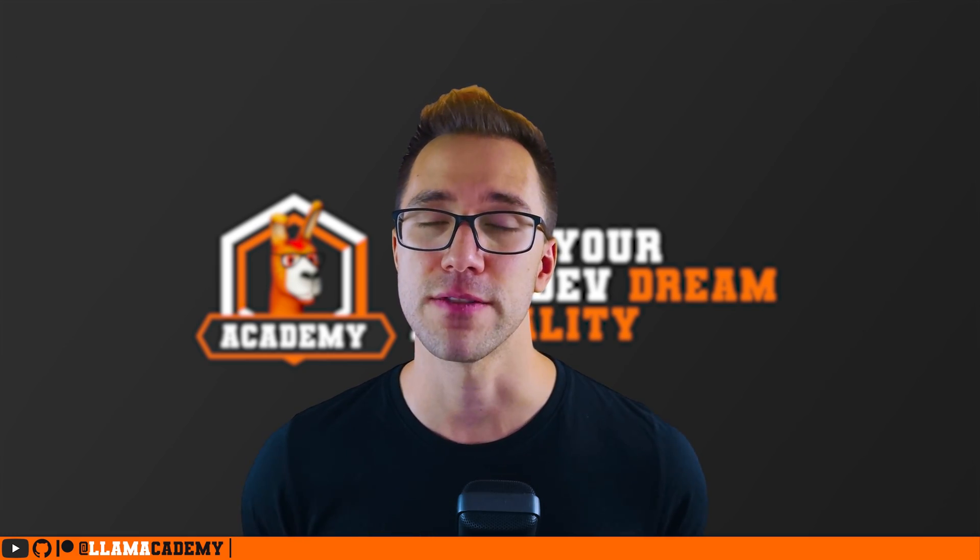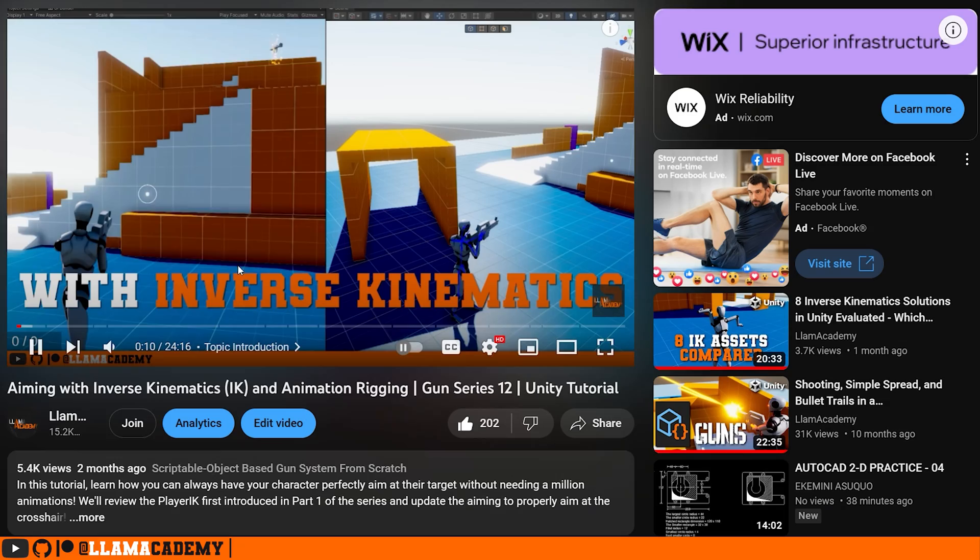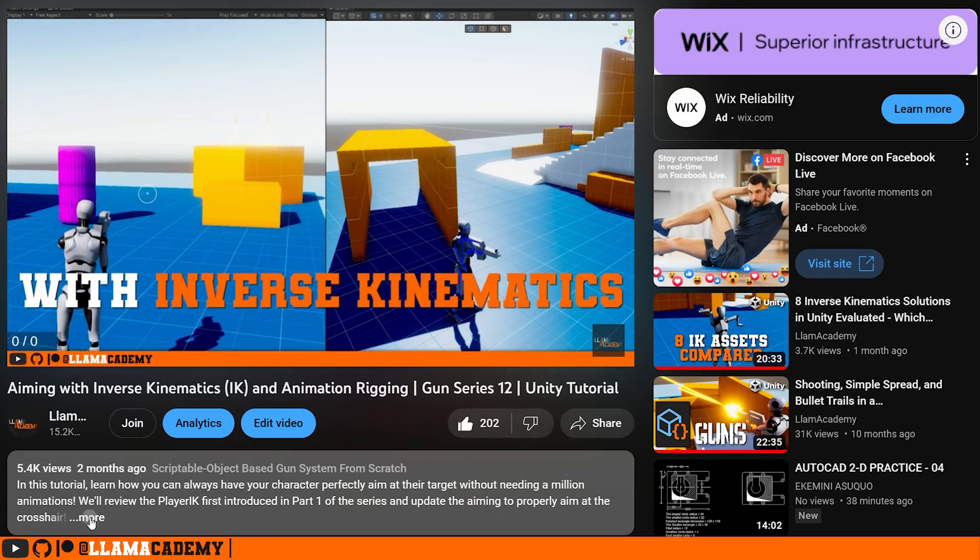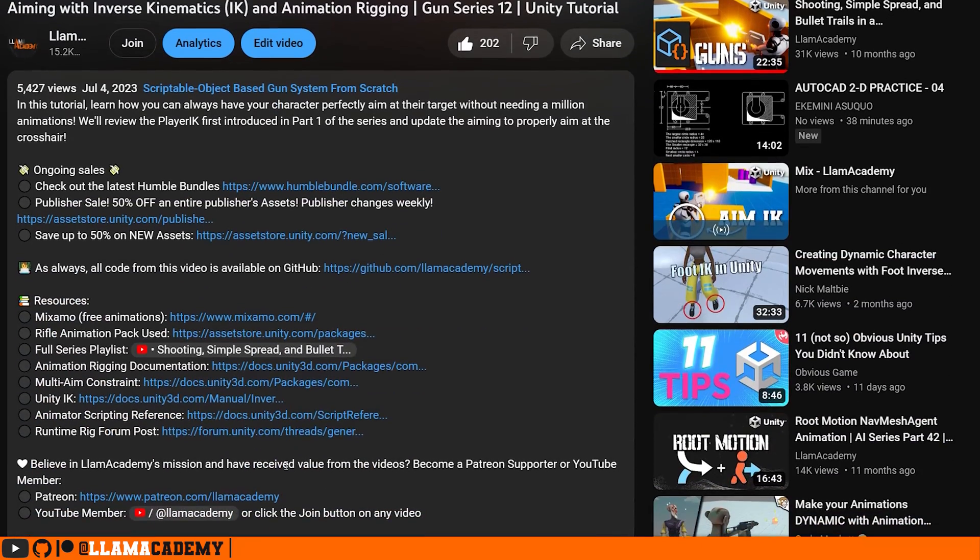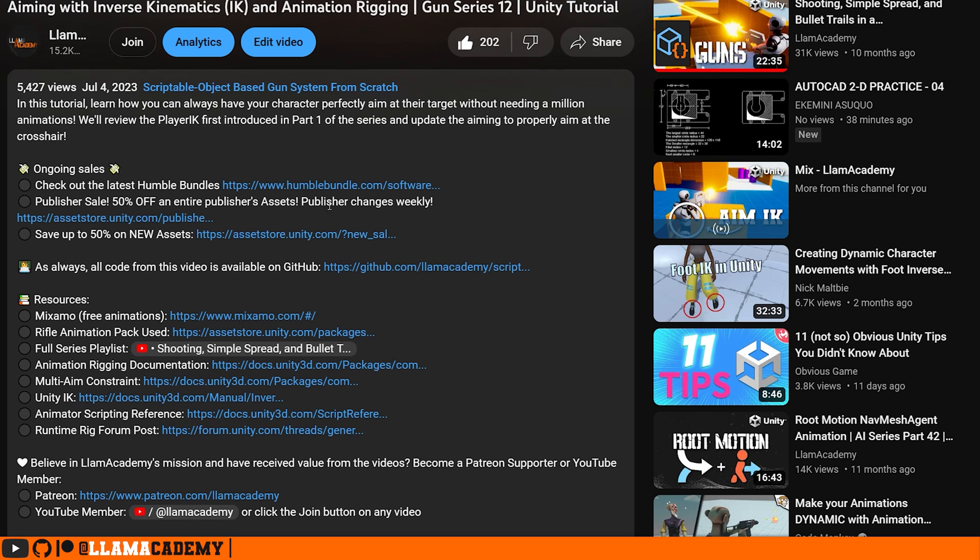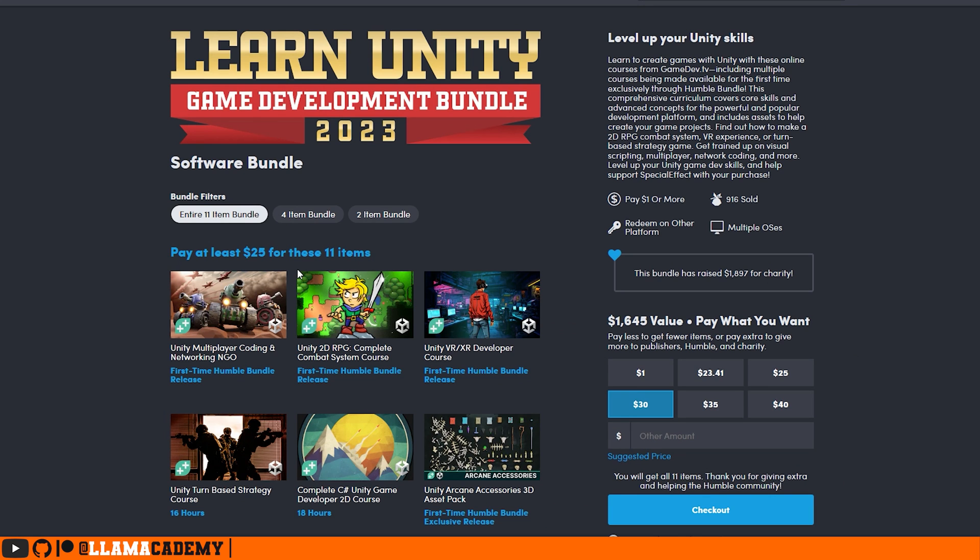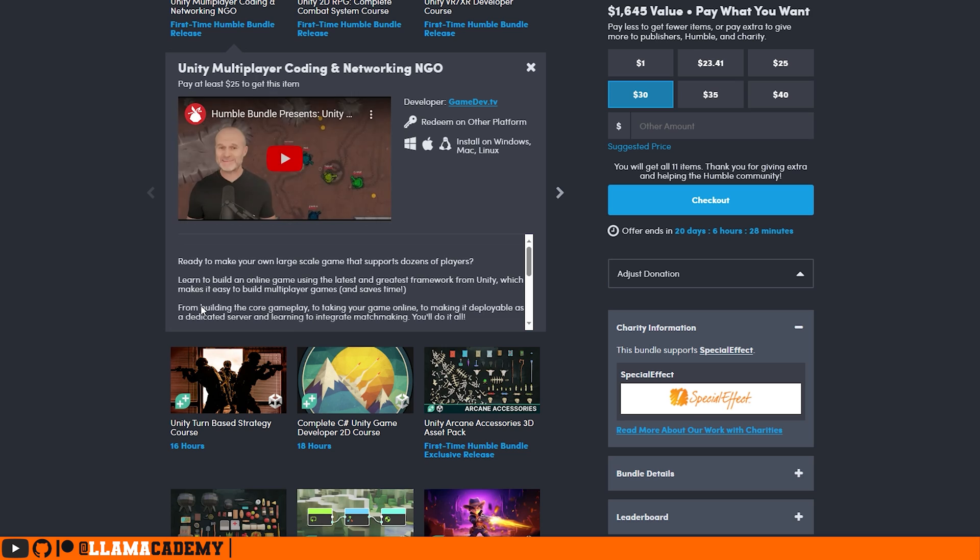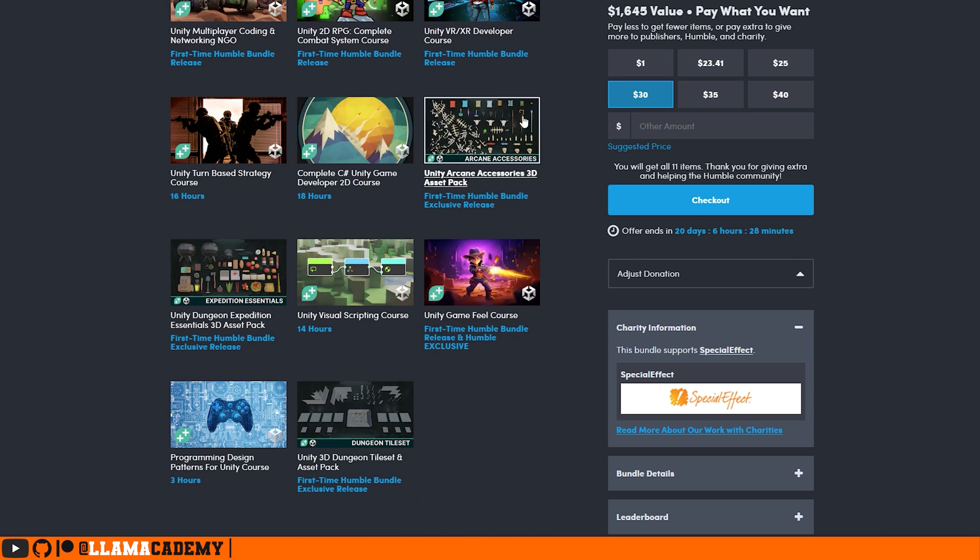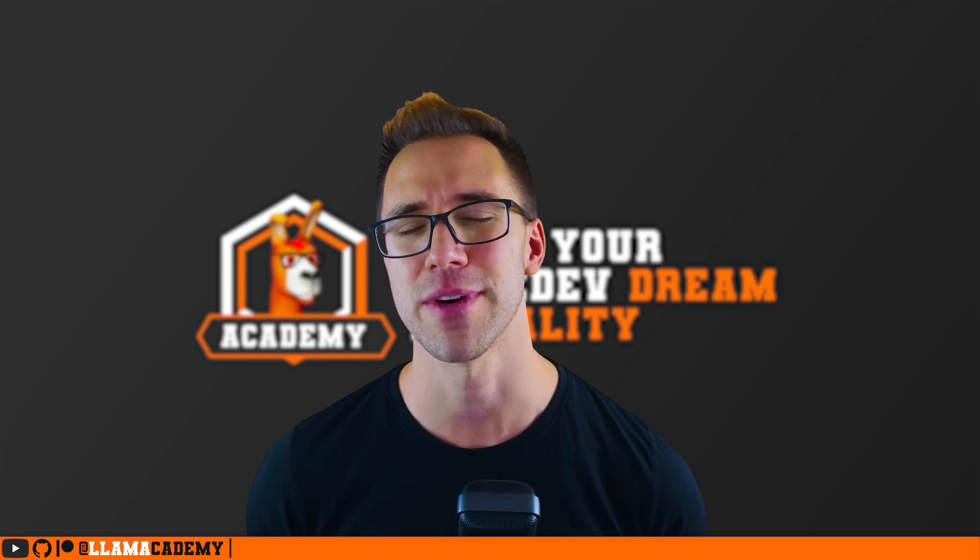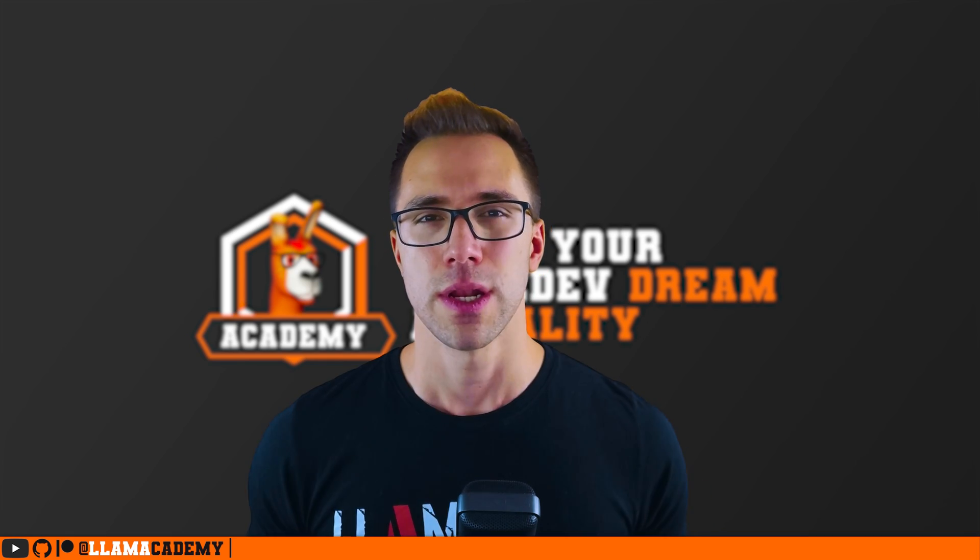If for whatever reason you can't make that kind of contribution, you can use the asset store or humble bundle affiliate links down in the description. You just click through there before you make any purchase on the asset store or humble bundle. That gives me a small percentage of purchase price at no additional charge to you. That's also tremendously helpful.